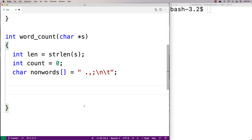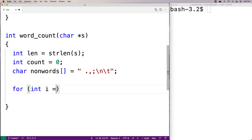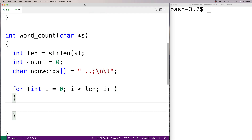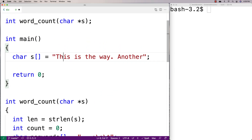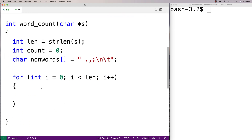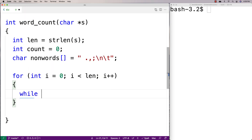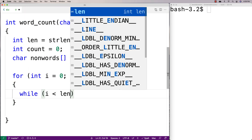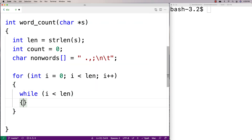We'll say for(int i = 0; i < len; i++). This is our outer loop that's going to step through the string. Then our first inner loop is going to identify and step through the next word, whatever it is.